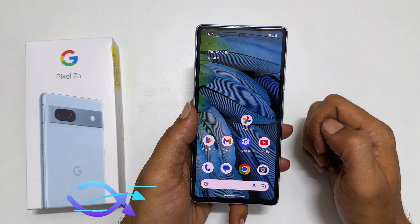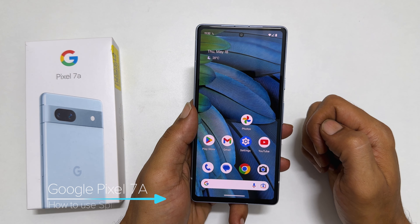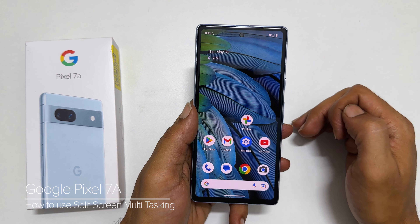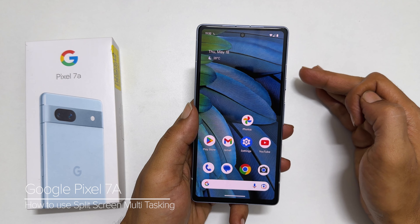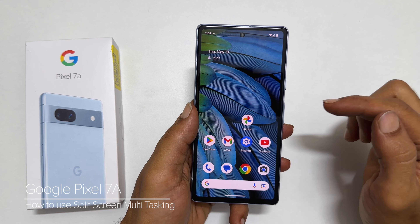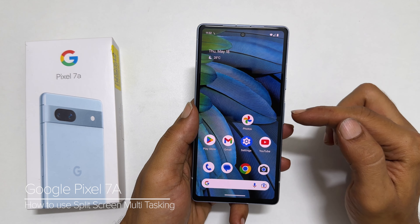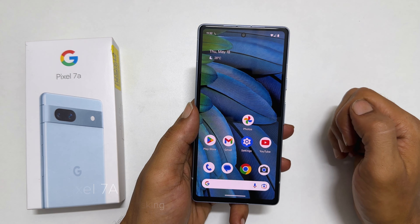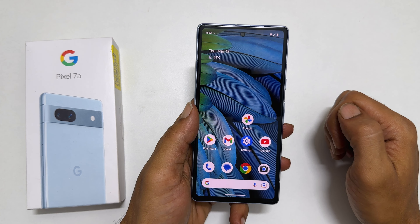Welcome to the channel. In this video, I will show you how to use split screen multitasking on Google Pixel 7a. Let's get started.